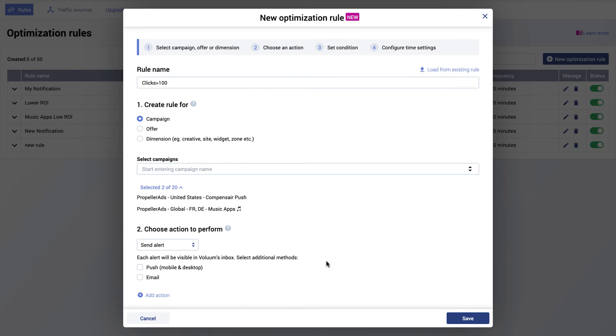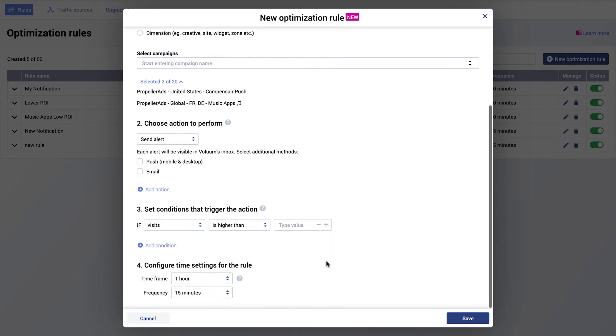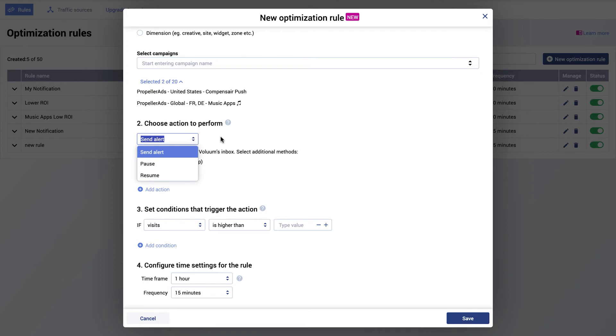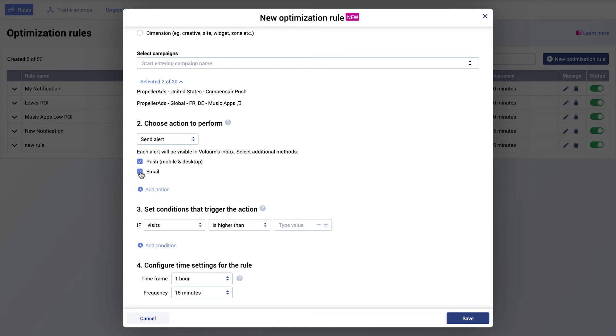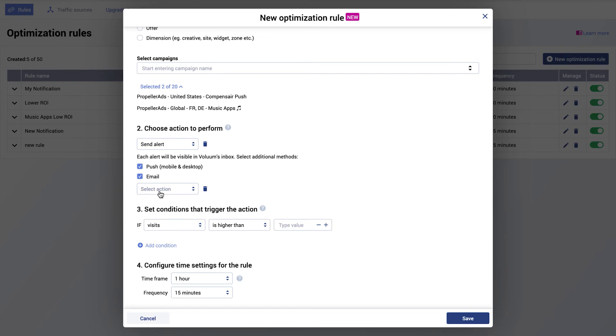In the second part of the rule creation, you need to select an action. You can choose between send alert, pause, resume, or marker. When choosing send alert, you can specify how you want to receive it and after that you can add an additional action. So it means that once the rule is applied, it can send an alert and pause or resume the campaign.